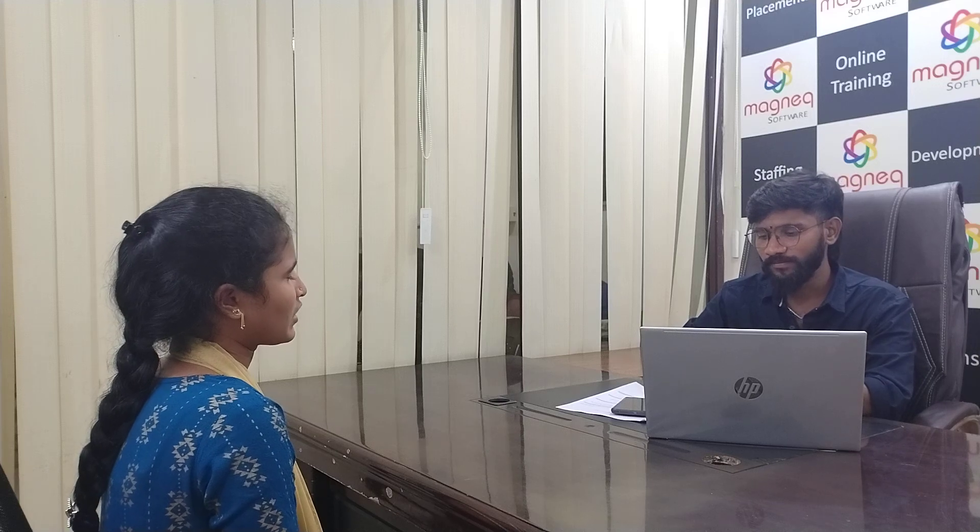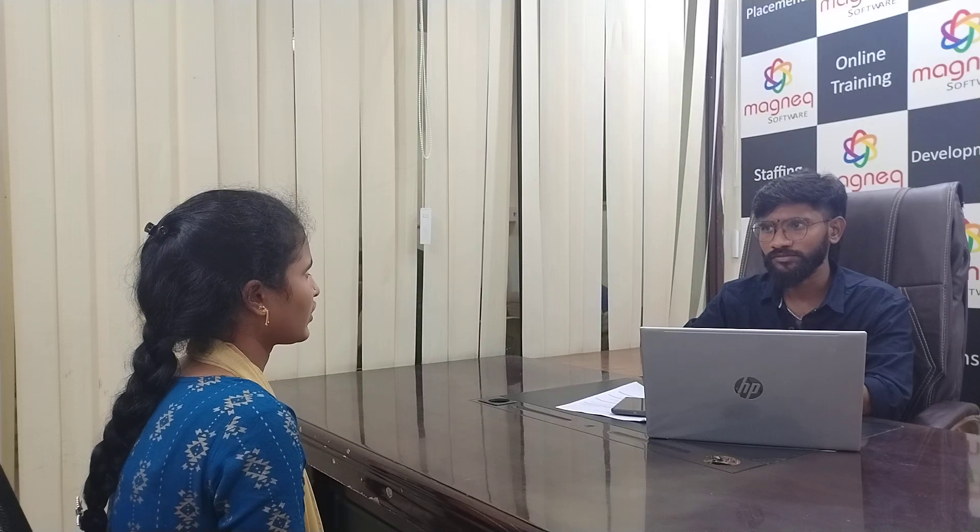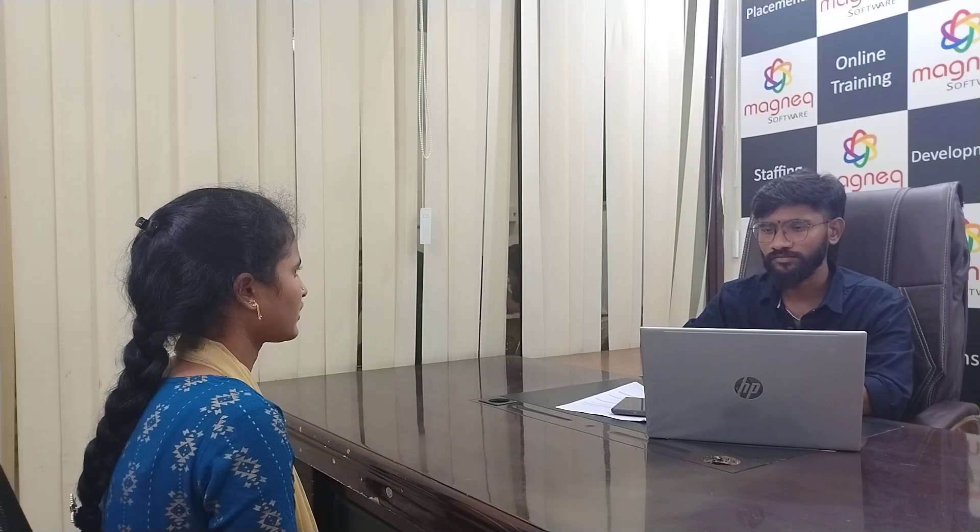So what is constructor chaining? Constructor chaining is calling one constructor from another constructor. Constructor chaining uses two keywords: the super keyword and the this keyword.